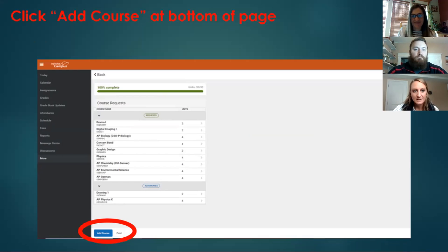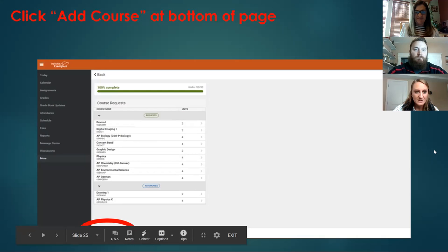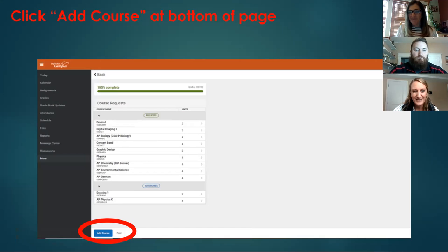When adding requests, enter your top choices first — your eighth request should be your eighth choice. Click the 'Add Course' button to browse available classes. You can click on a class and the plus button to read the full course description, including prerequisites, whether it's year-long or semester, grade level eligibility, and a description of what you'll do in the class.